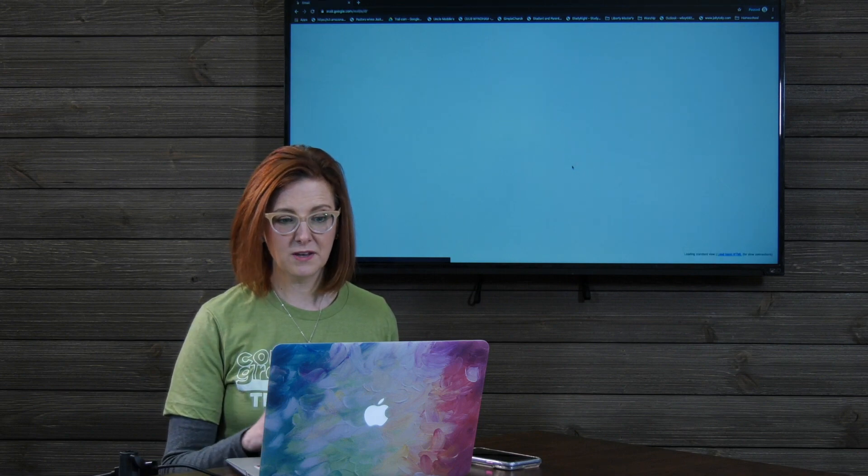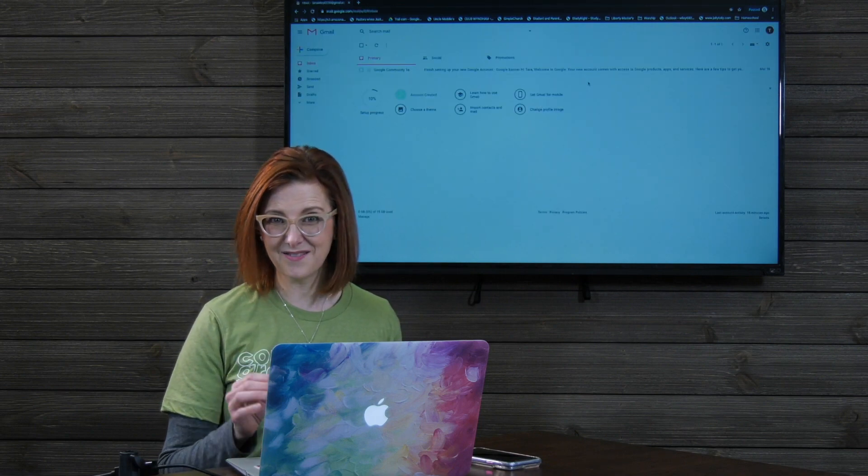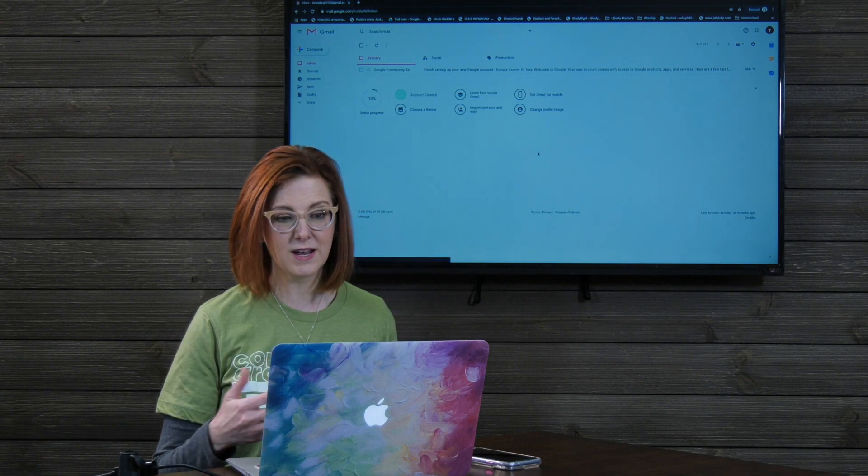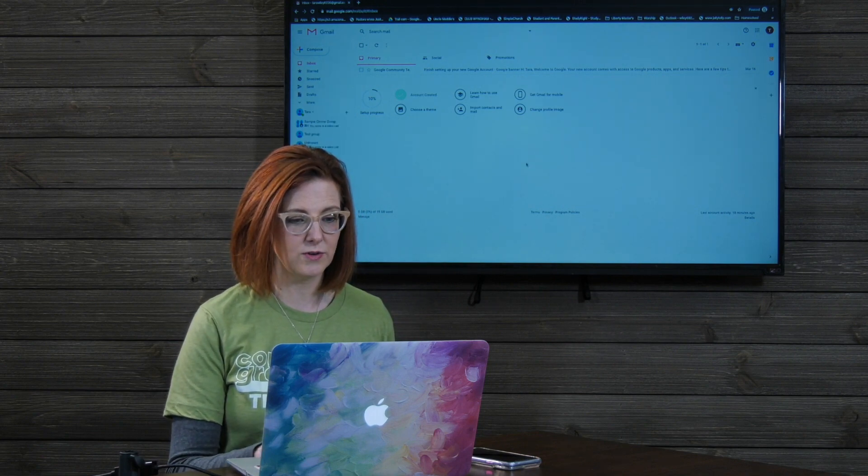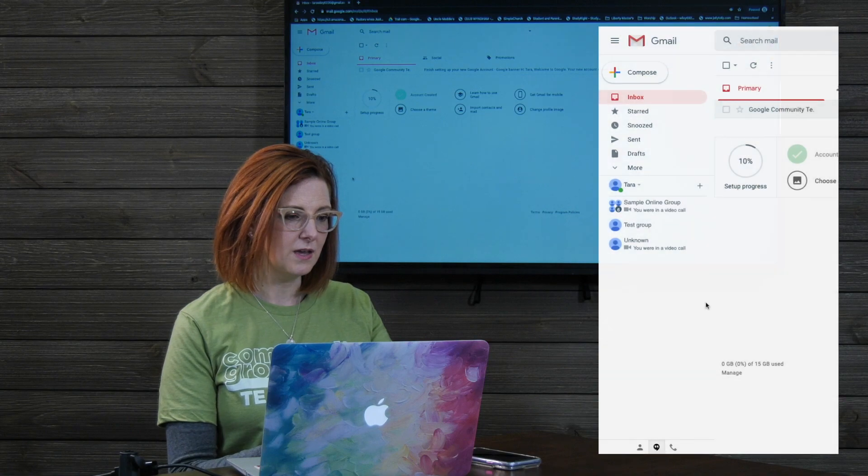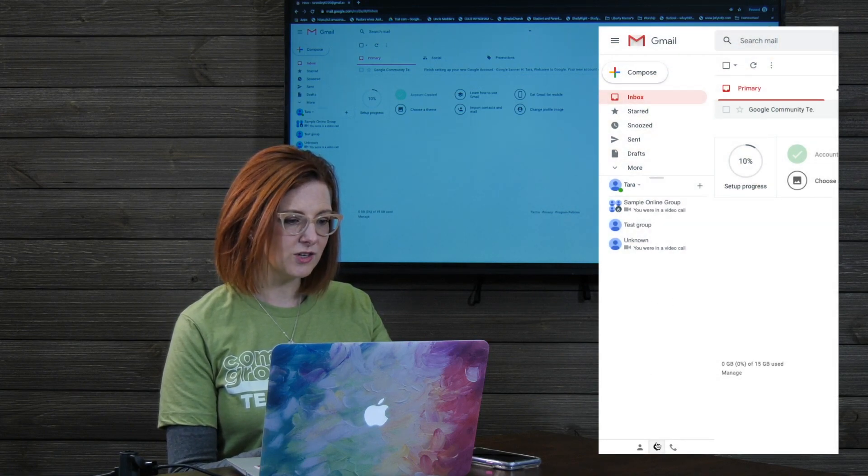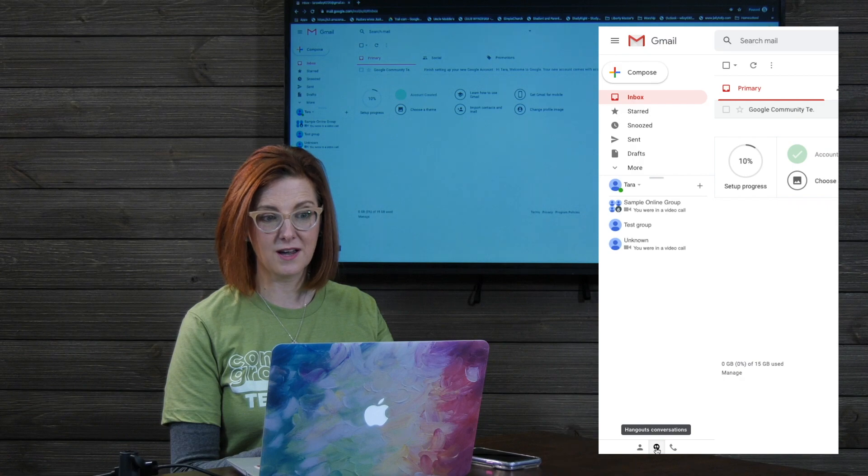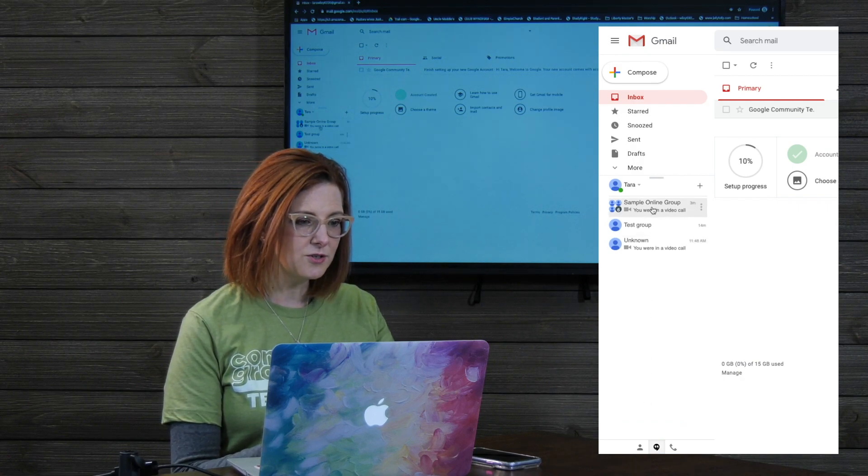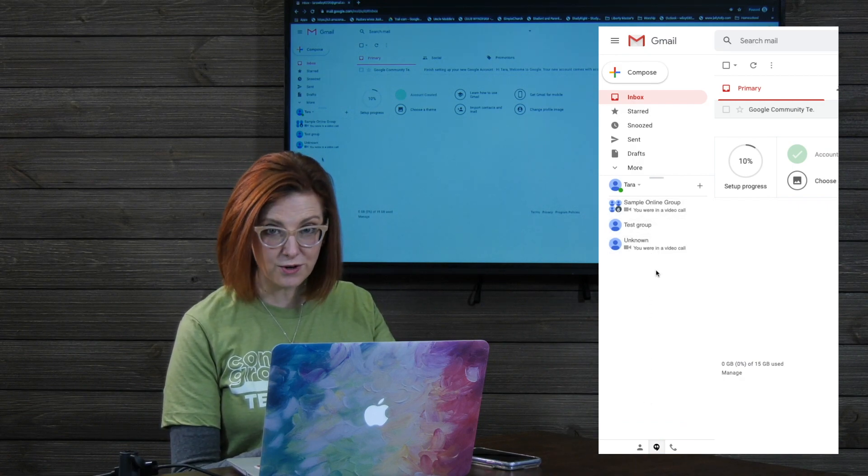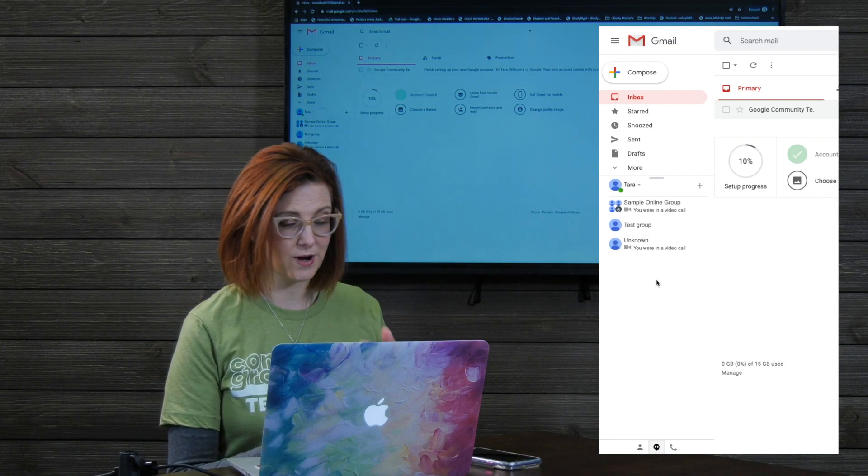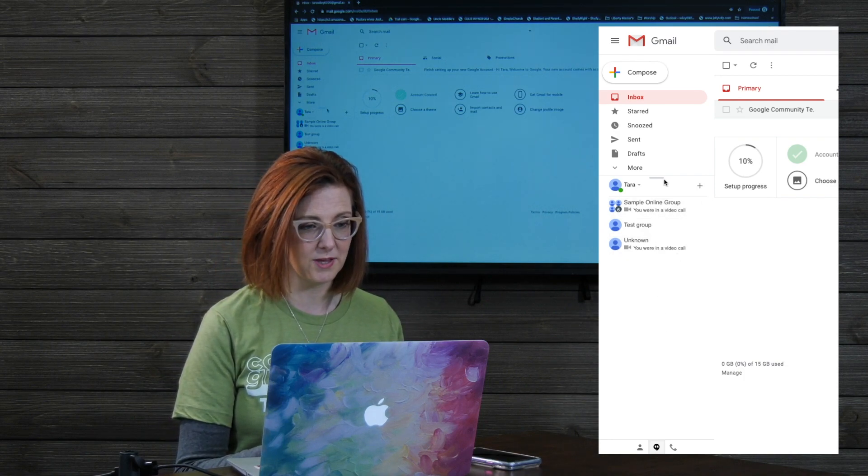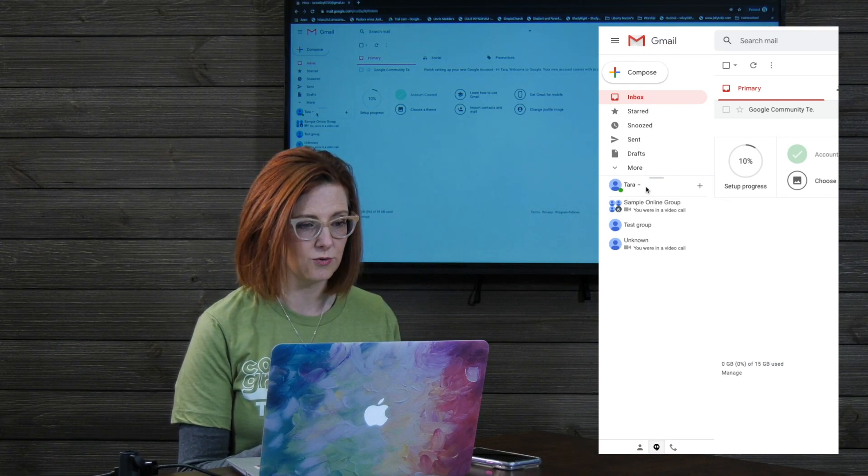If you have a Gmail account, what you're gonna discover, you may not have used this before, but Google Hangouts is integrated into your Gmail account over here on the left side of your screen. So over here, there's actually a little tiny icon at the bottom. That's your Hangouts conversation. And underneath here is where, when you create your Google Hangouts group, it will be listed under that place. But here's the steps to create a new group.